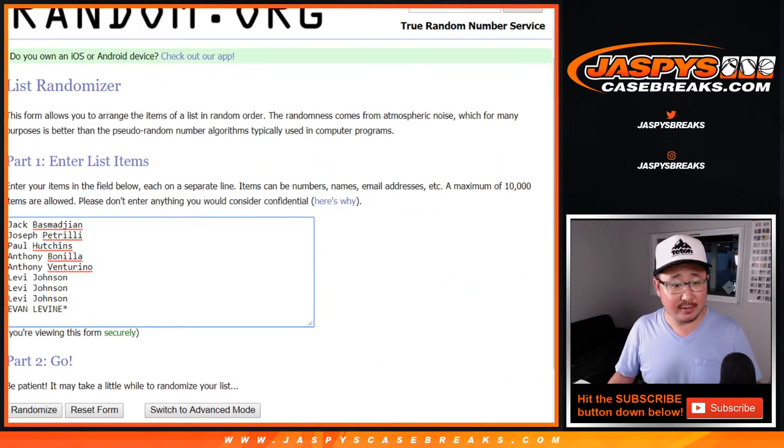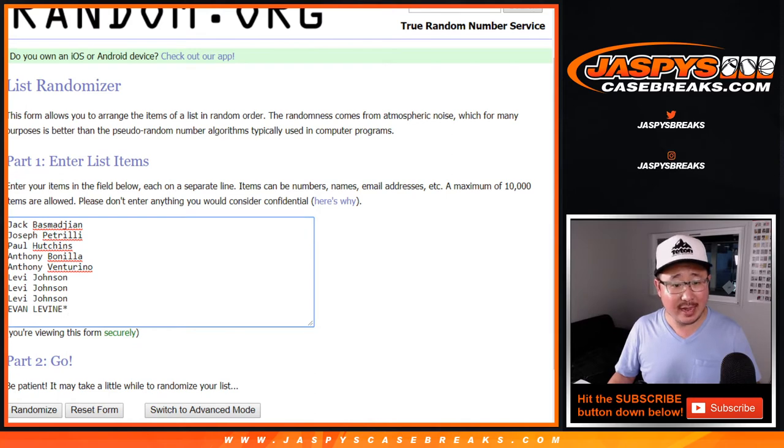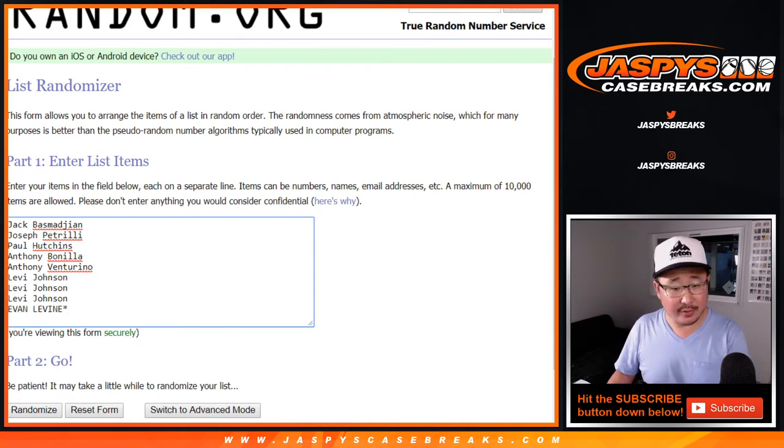Big thanks to these nine spots being sold right here. Jack, Joe, Paul, Anthony, Anthony, Anthony B, Anthony V, Levi, and Evan. Those are your nine right there.